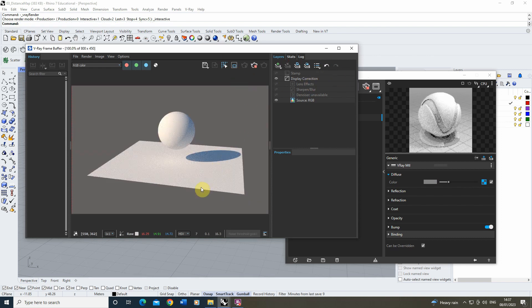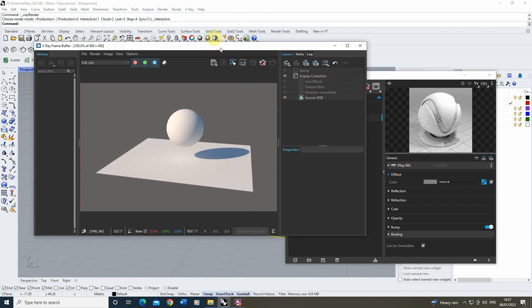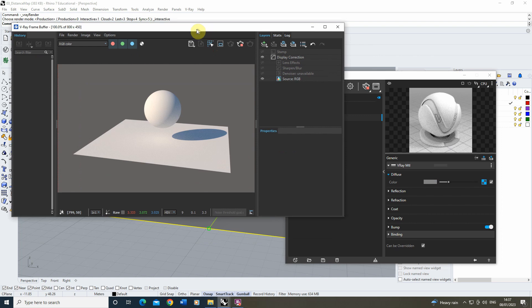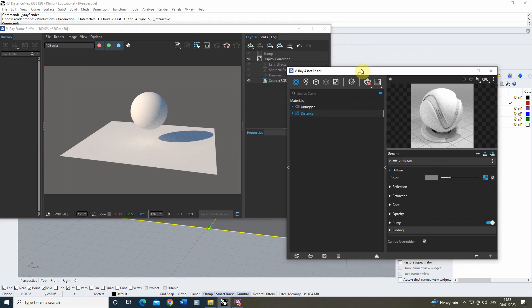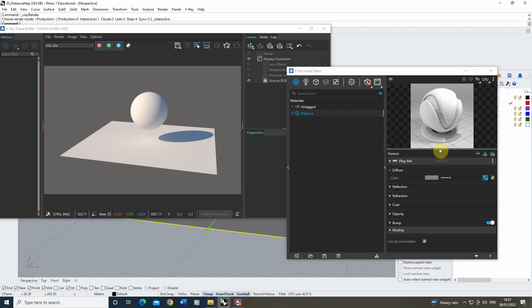We can have a look and we might see that you can't really see any difference in the object at the moment. We've applied that distance map, but the plane is still white.